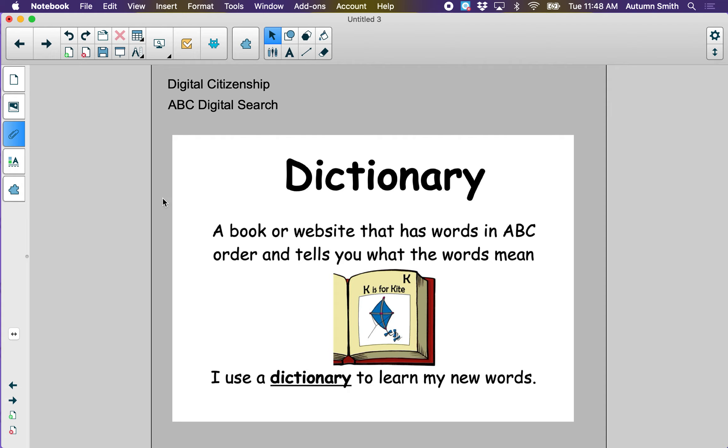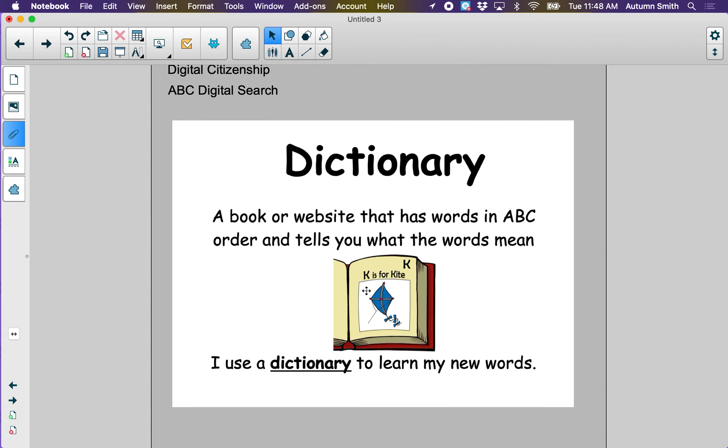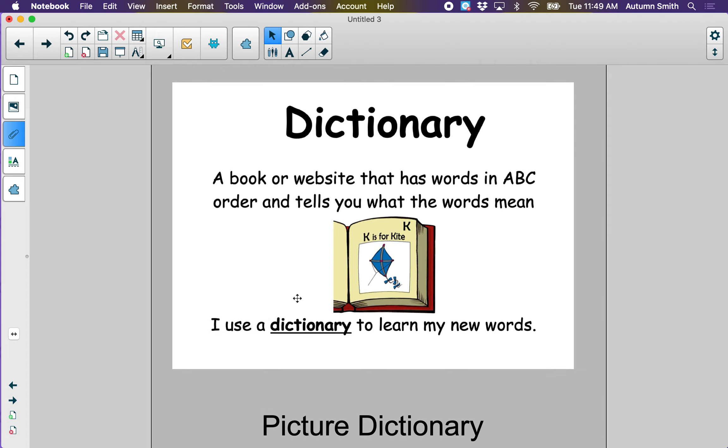First, I'd like to tell you what the word dictionary means. A dictionary is a book or website that has words in ABC order and tells you what the words mean. If you look at the picture, I see a picture of a kite. What's the beginning sound, the first sound that you hear when you say the word kite? K. That's the first sound I hear. And the sound K is the letter K. I use a dictionary to learn my new words.